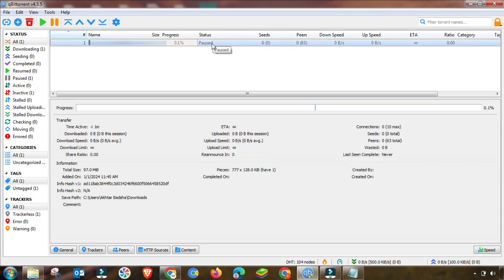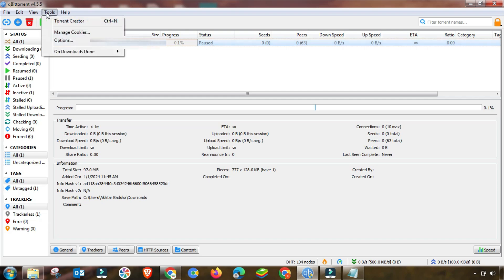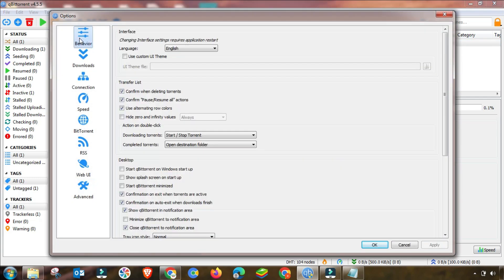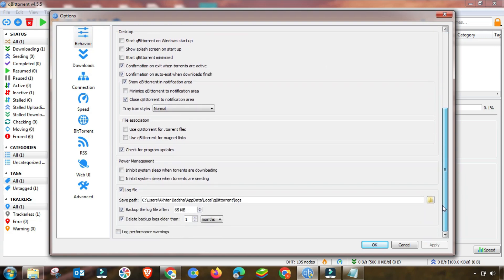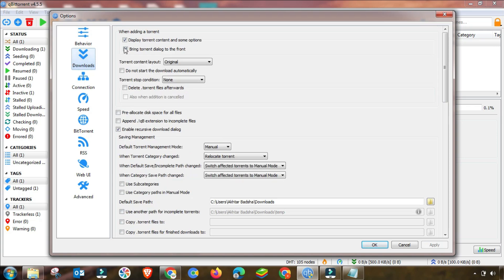To fix this problem and boost your qBittorrent speed, go to Options and manually change the settings. First, in the Behavior menu, you have to check all these checkboxes as I am checking here. I'll go through this quickly to save your time. Apply all the settings and then go to the Download menu.